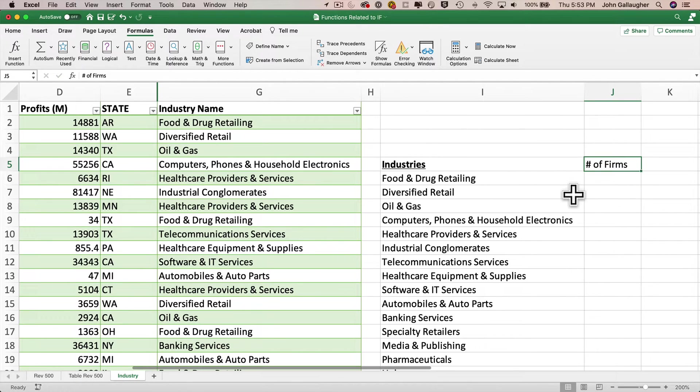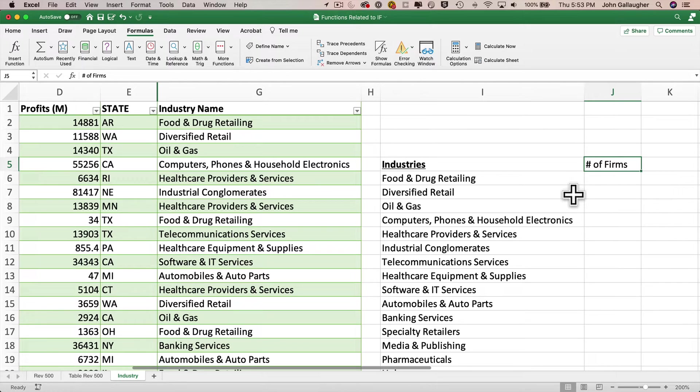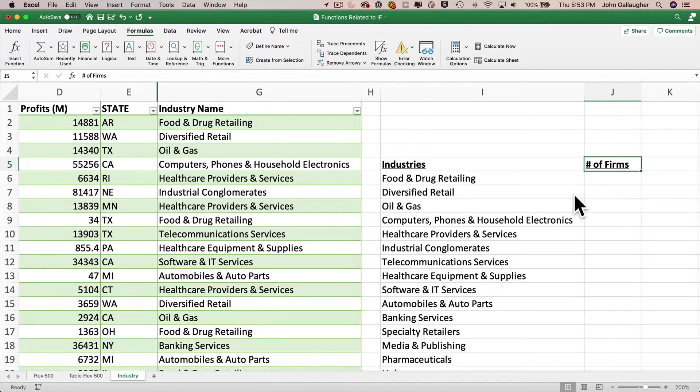Now we've already seen spill ranges before in our previous lecture when we worked with XLOOKUP. And just like before, we see that the spill range is highlighted with a dark blue outline. Well, that's cool. But now that we have a list of industry names, can we get a count on the number of firms in each industry? Well, I bet you know how to do that. And we'll go ahead and do this together based on what we know. But then I'll also show you an additional technique that will show the proper way to deal with formulas that address spill ranges.